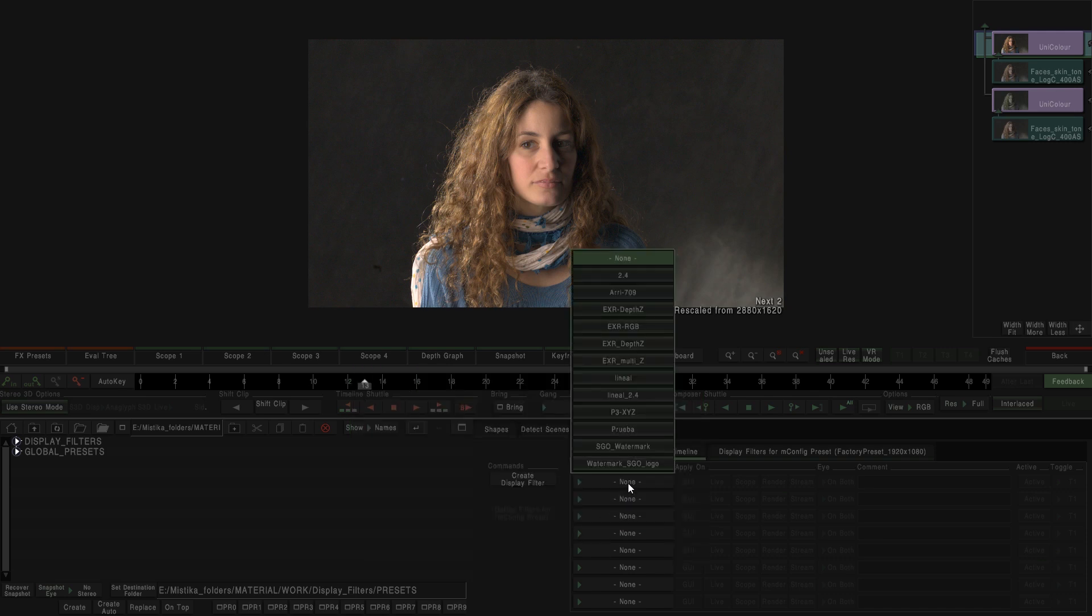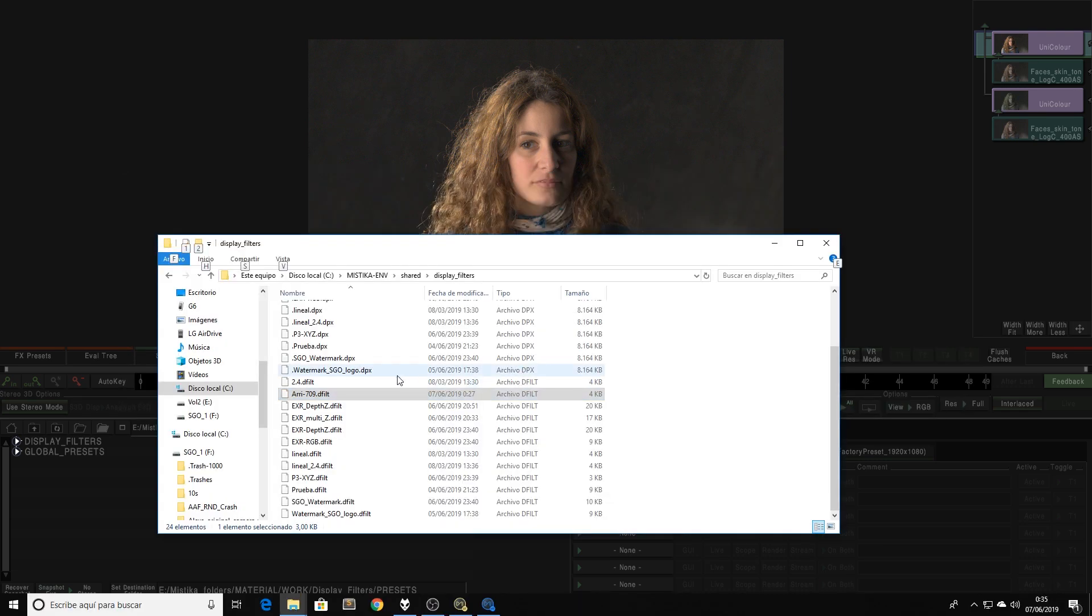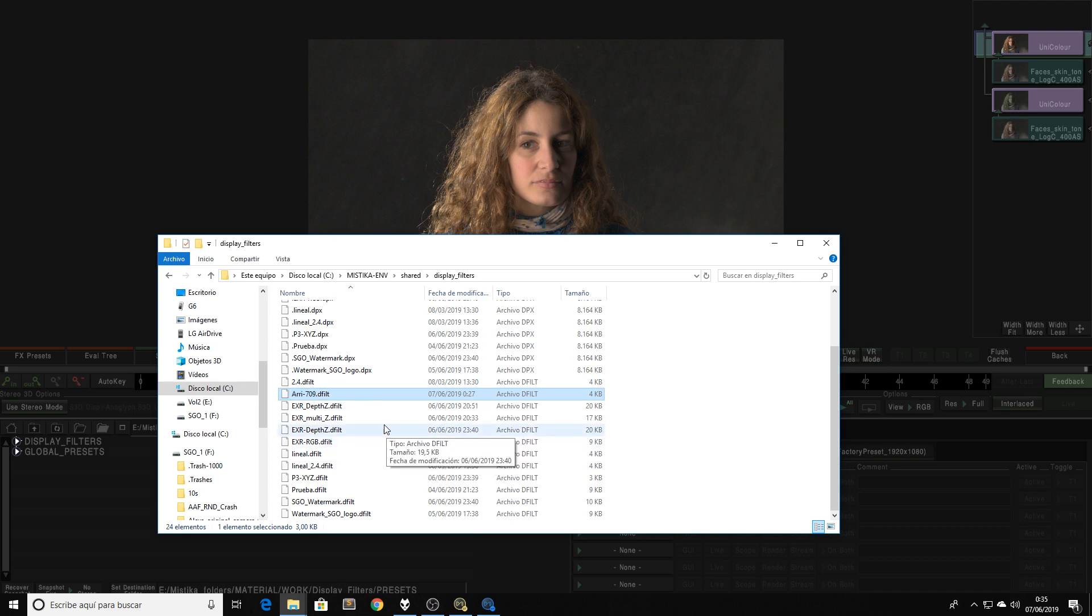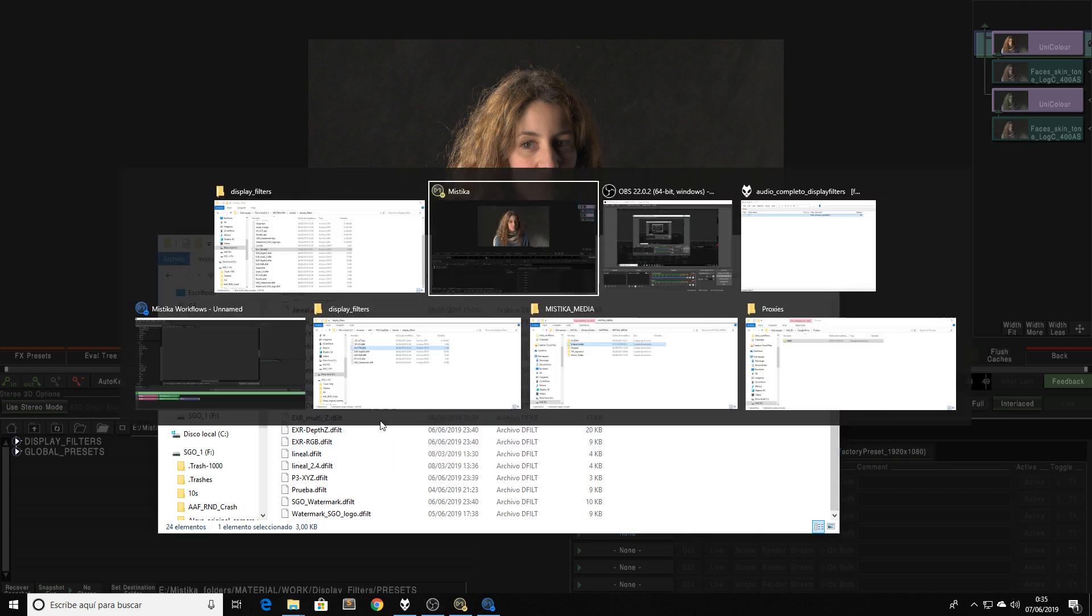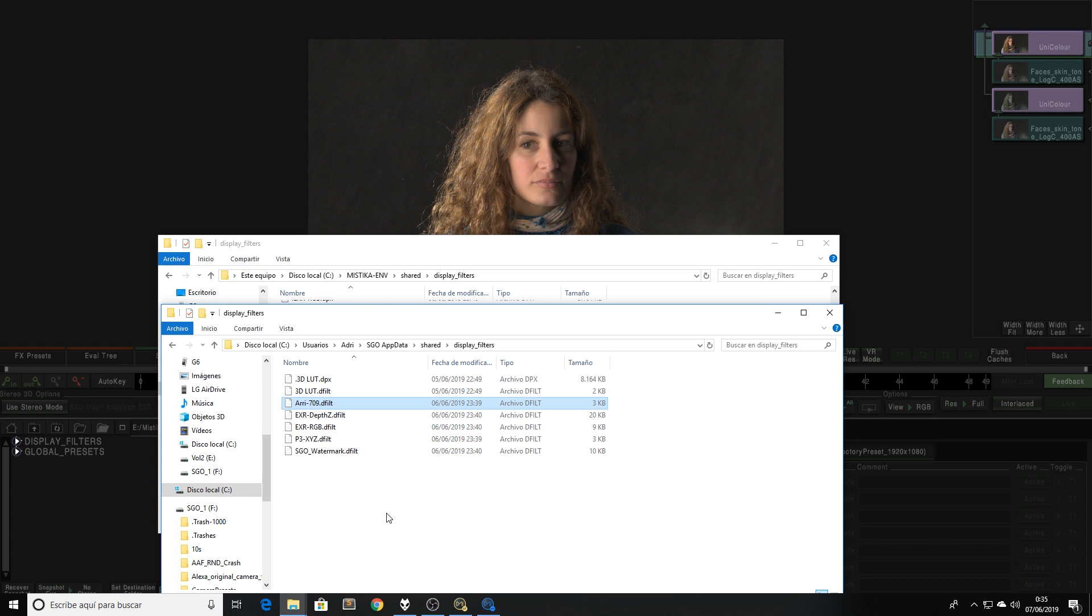Now the display filter will appear in my list, and more importantly in this case, in my display filter folder. Then we can just copy this display filter and paste it in my shared folder, so this file can be used by any other Mystica software. As you can see, all the display filters that we are going to explain in this video are already copied, so I don't really need to do it.